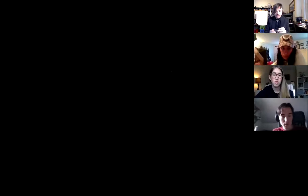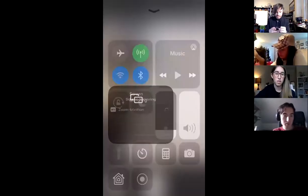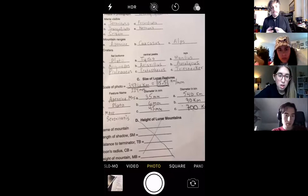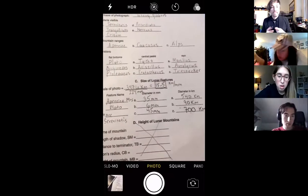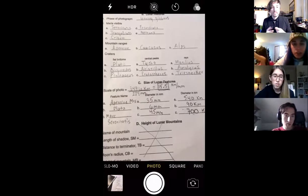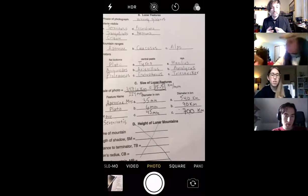Does that mean — can you show the paper one more time? Because I missed something on the lunar features section. Yeah, hold on a sec. I'm just going to use my phone because I think that worked a little better. Can you see all that? Got it, thank you — I was just missing one of the names.